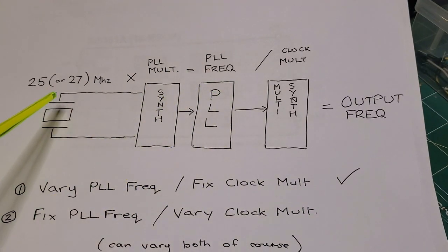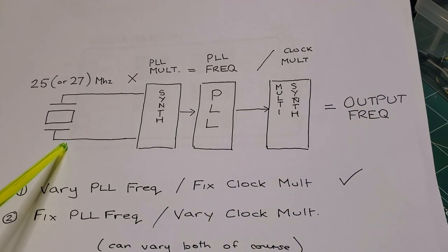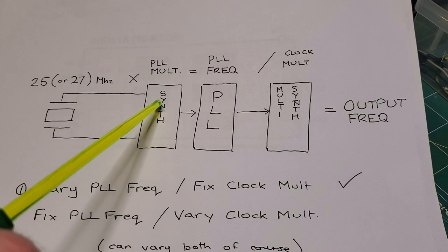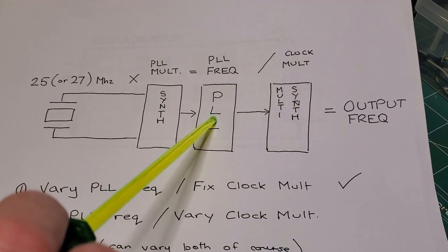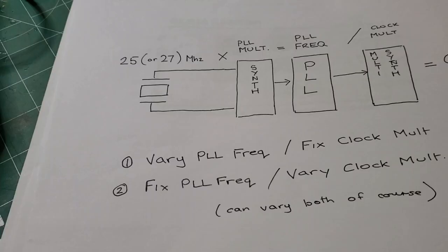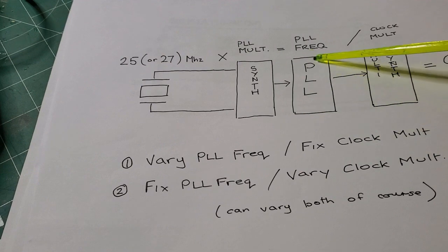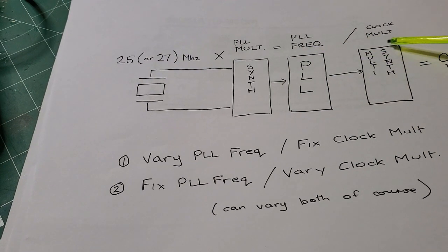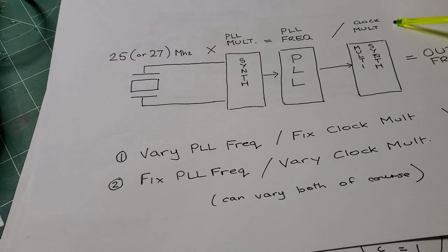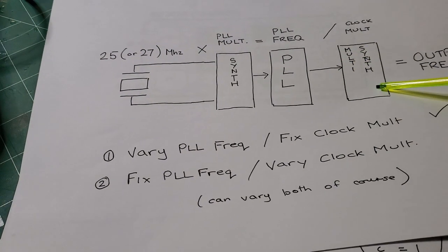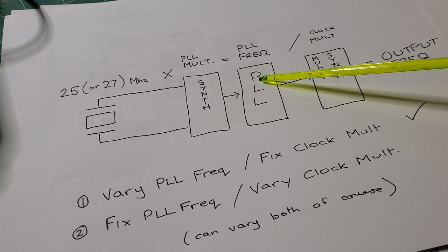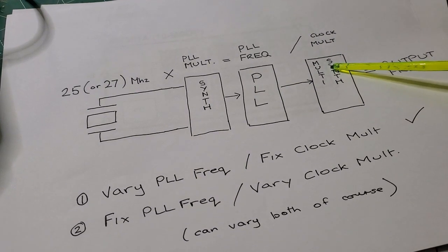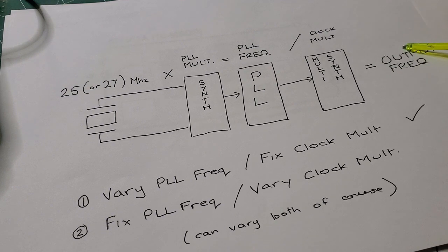An example here would be, I start with my 25 MHz external crystal. If my PLL multiplier was 10, that would result in a PLL frequency of 250 MHz. So now that I have the PLL frequency of 250 MHz, the final step is to divide that 250 MHz with the clock multiplier to give me my final output frequency. For example, 250 MHz, if I set this to 5, I would get an output frequency of 50 MHz.